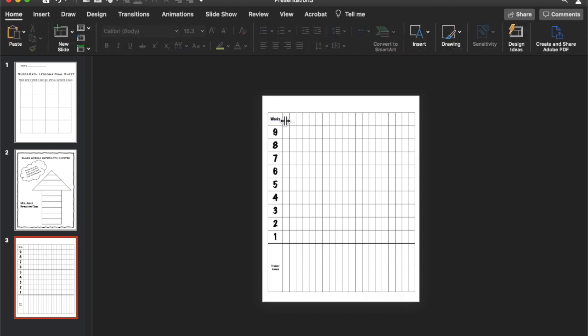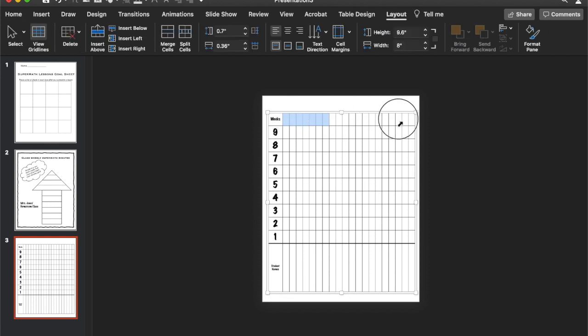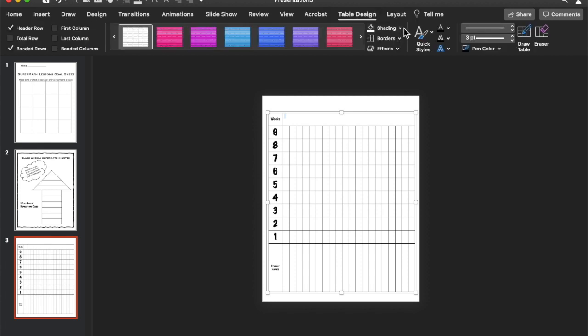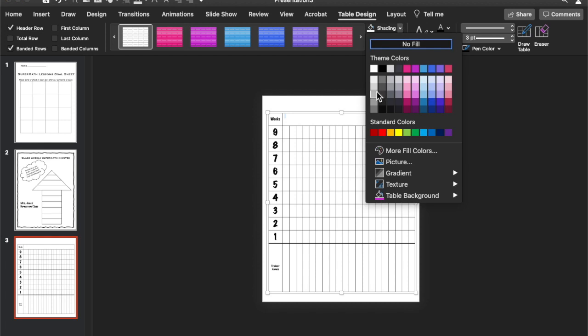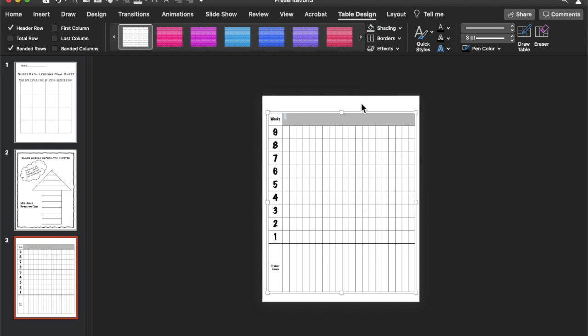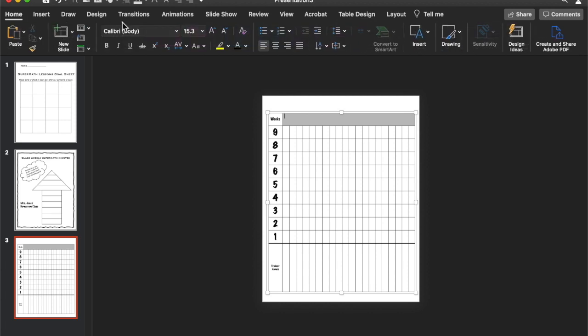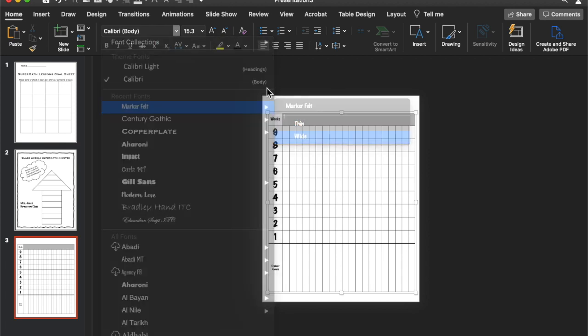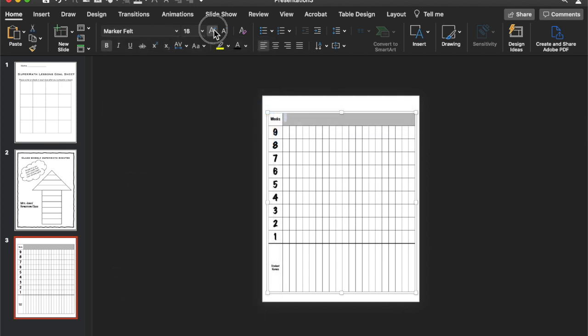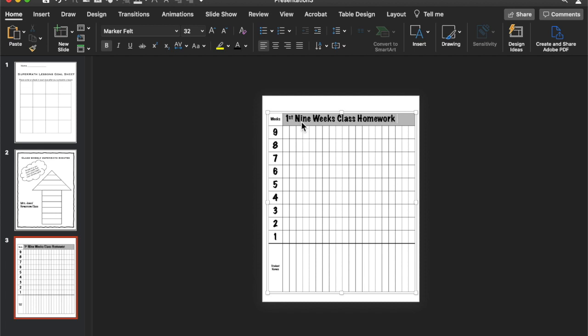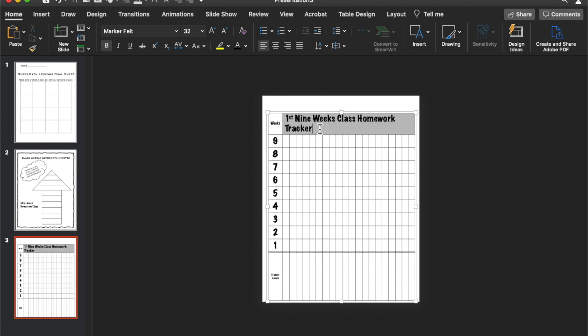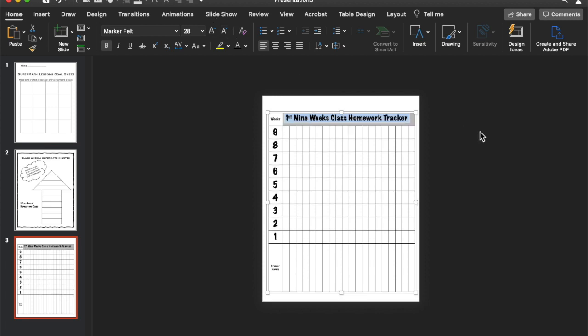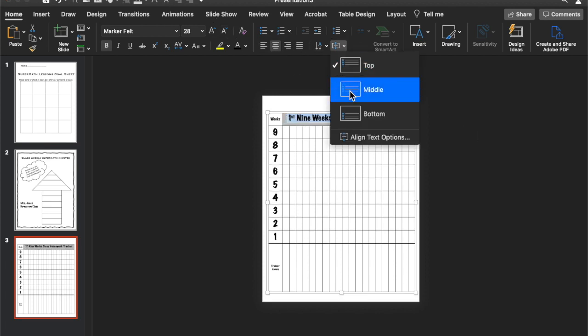Alright. So then let's put our heading. We're going to merge these cells. And then go to table design. And give it like a light shade. So it's a little bit different. And then we're going to go and add in text. So wide. Let's put first nine weeks homework. First nine weeks class homework tracker. And we can lower the size just a tad to get it all there. Let's center it. Put it in the middle.